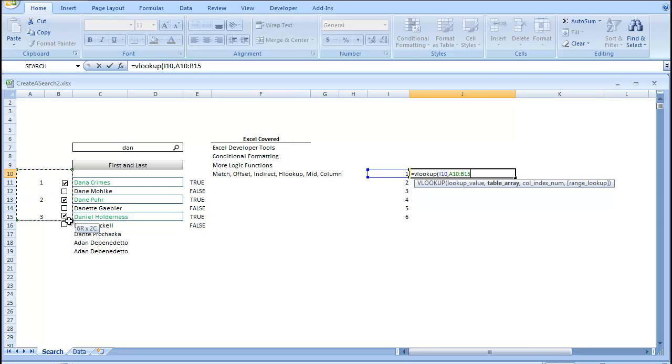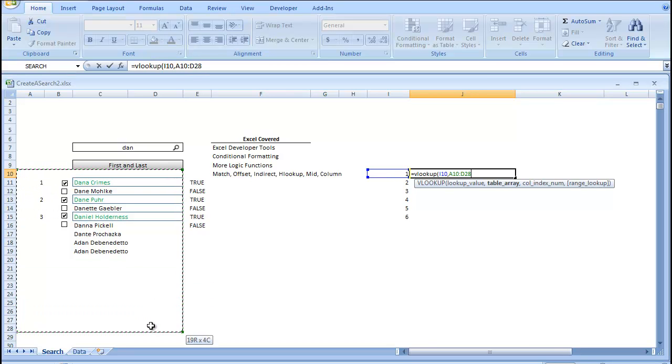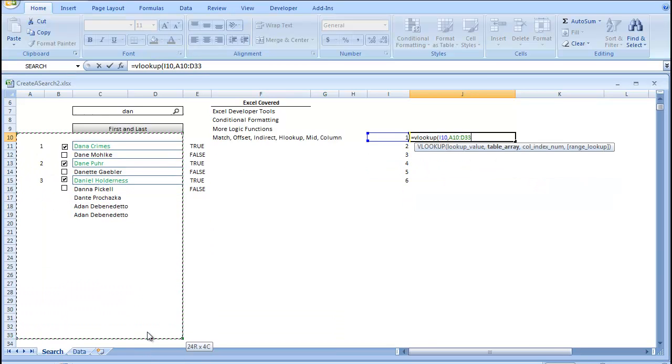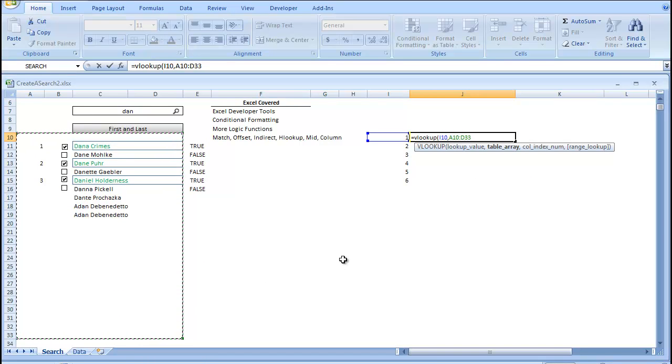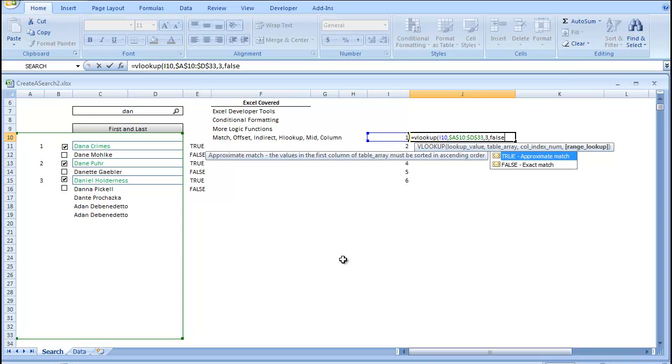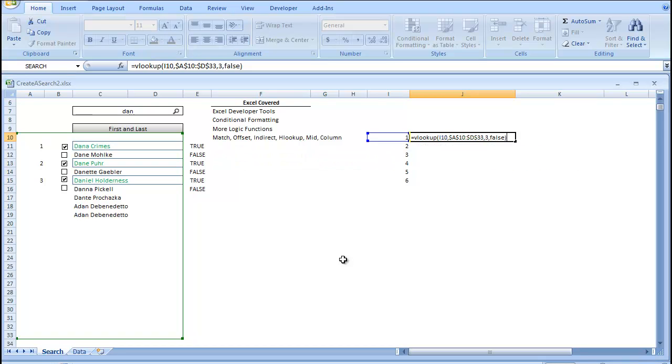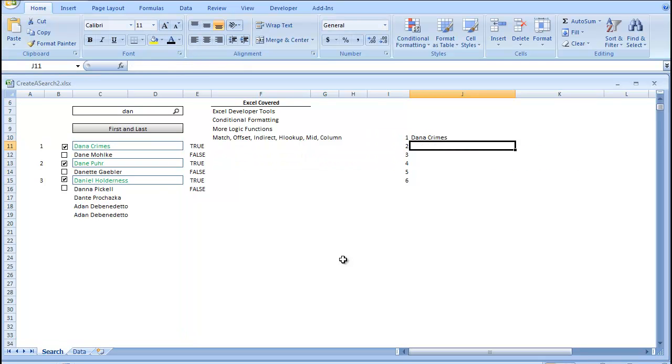So, our table array is just going to be, I'll drag it down in case we want to add more checkboxes. And our column index number will be 3, because it's 3 columns over false. And let's see how that does.